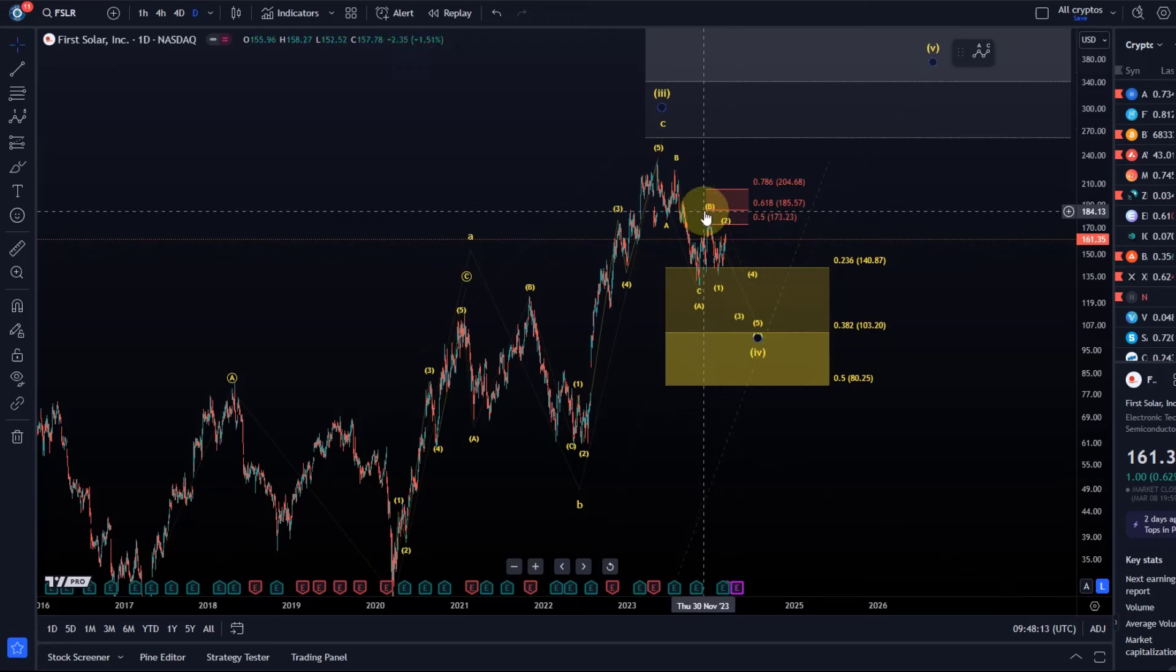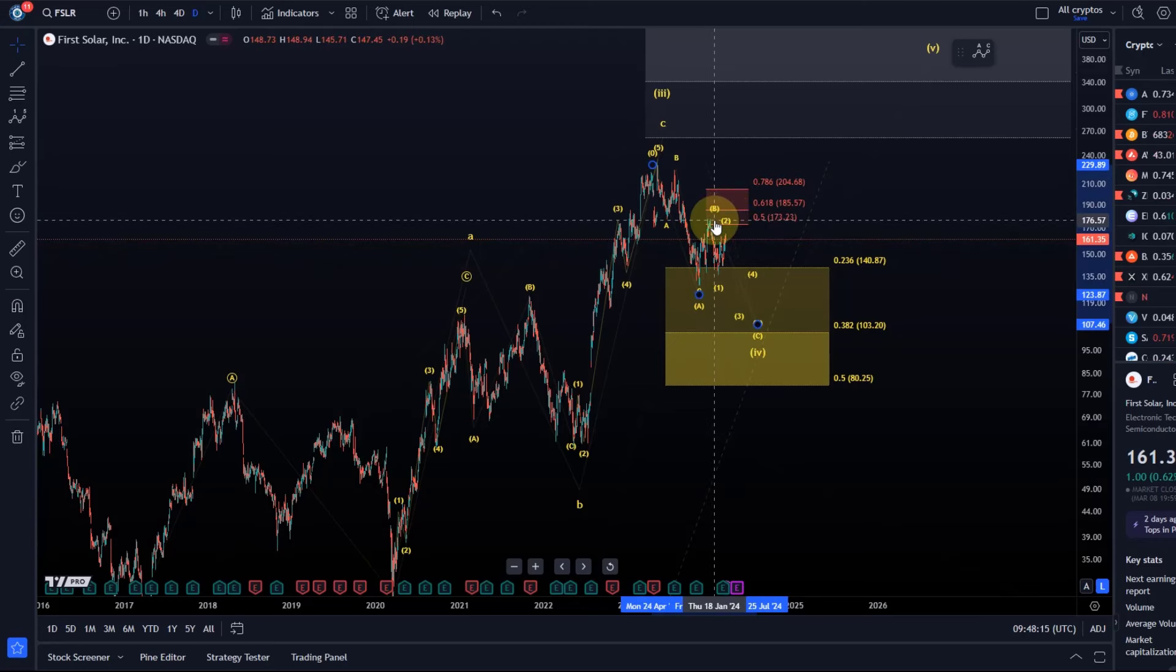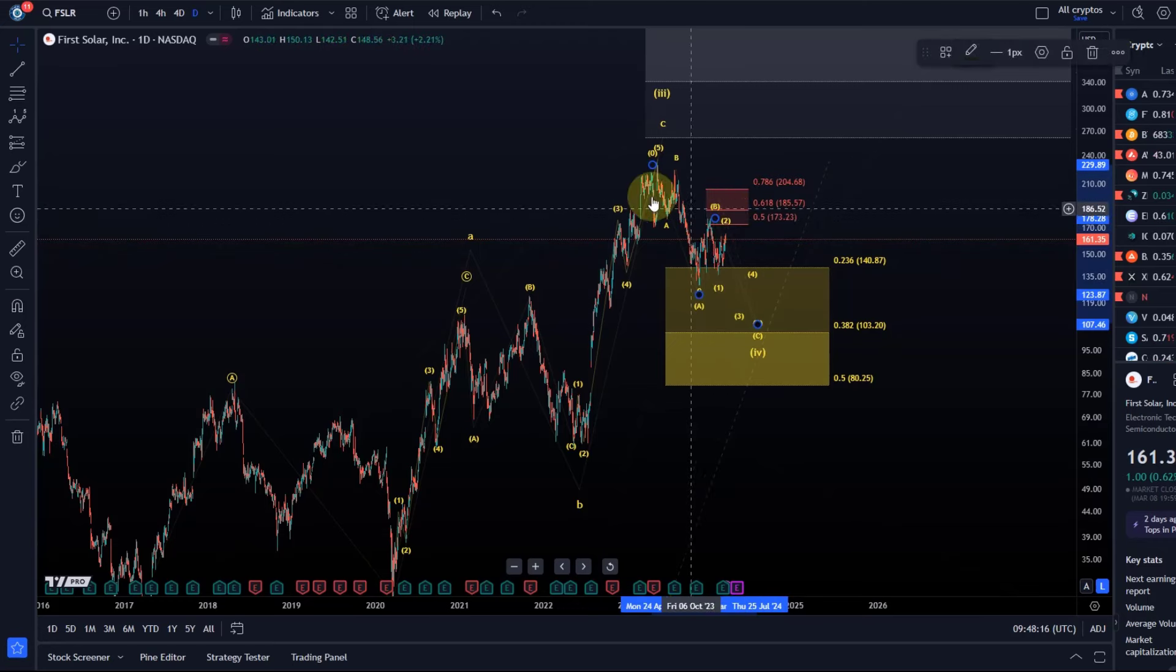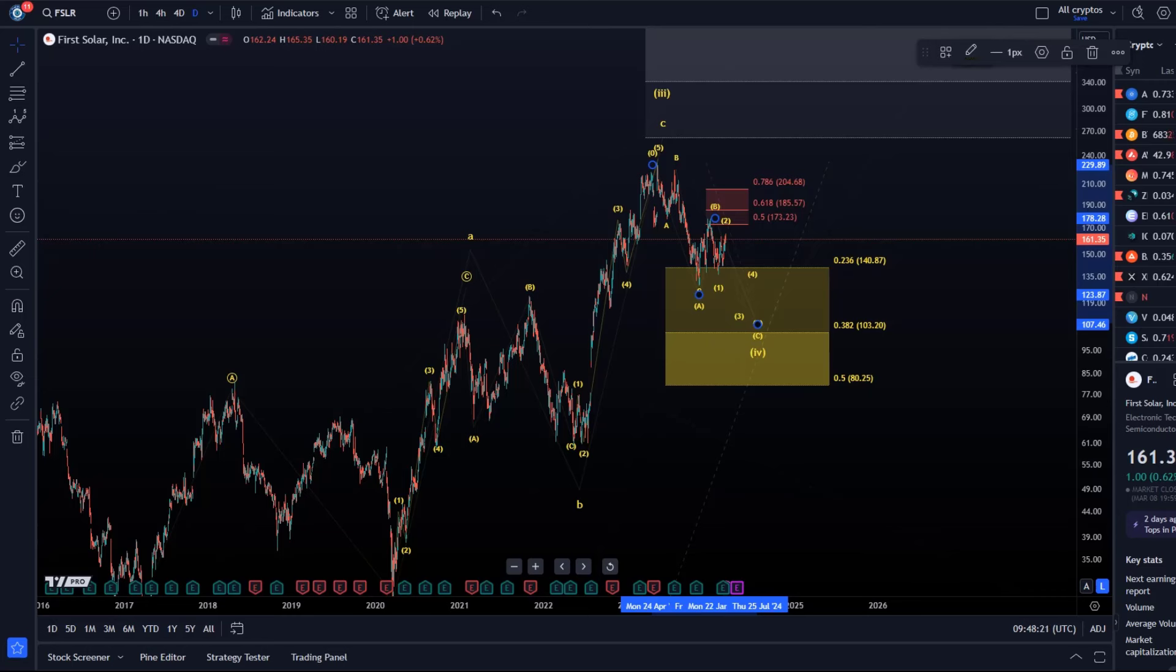That's my update about FSLR. Hope you liked the update. If you did, please hit the like button, leave a comment, and subscribe. If you're interested in daily updates about the S&P 500 as well as regular updates about stocks, please check out the stocks and S&P 500 service. You'll find the link in the description. Thanks a lot for watching. Bye bye.